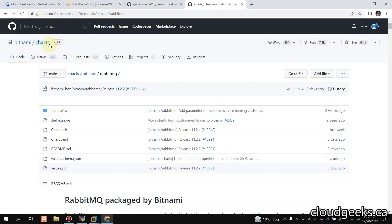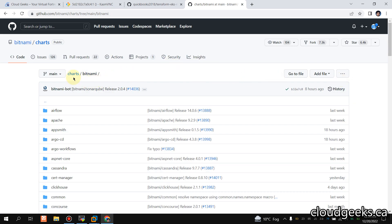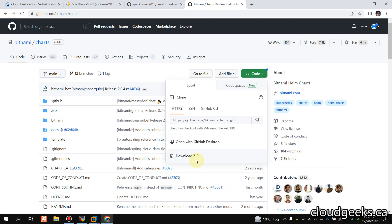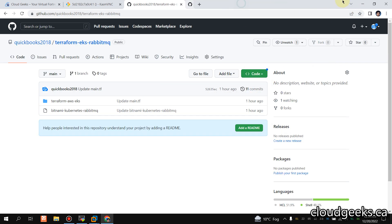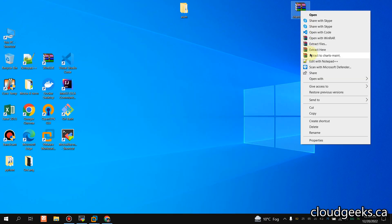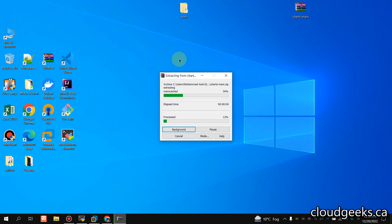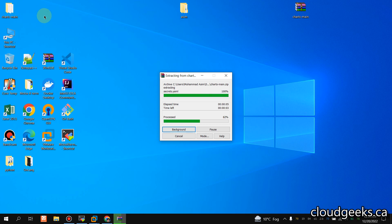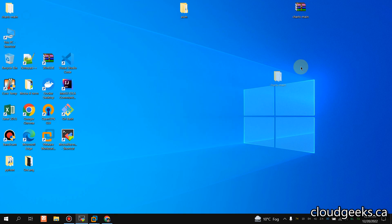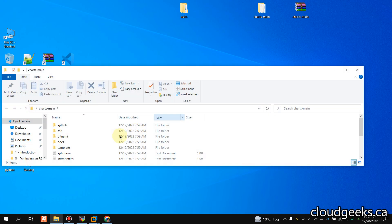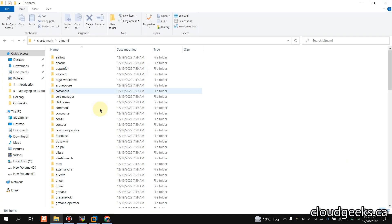This time we are going to set up on EKS using the Bitnami Helm charts. Navigate to the Bitnami Helm charts and download the zip file or simply clone it. I've already done that. It's on my desktop, so I'm going to extract this zip file.